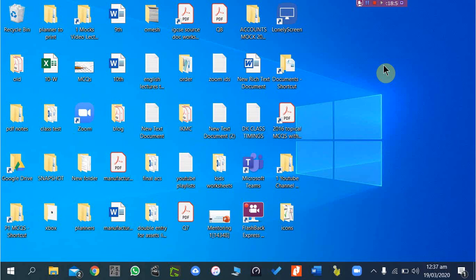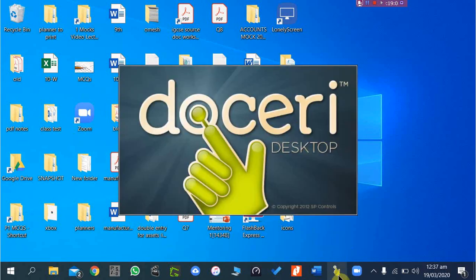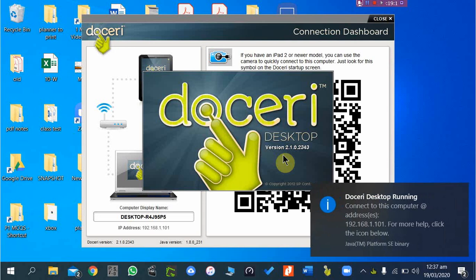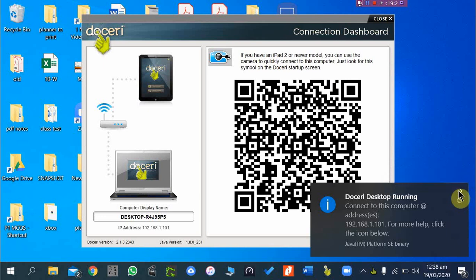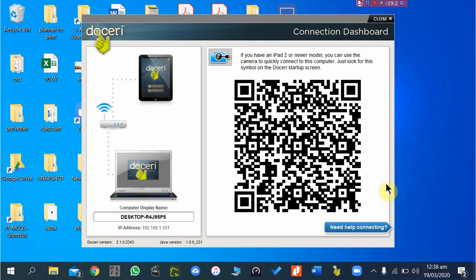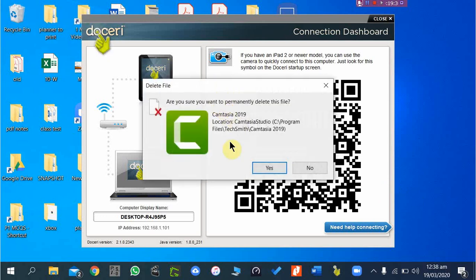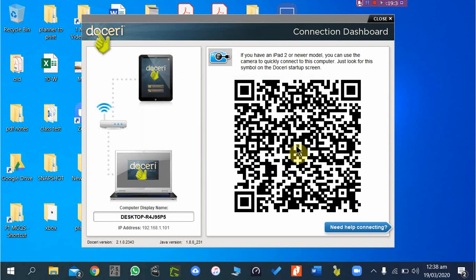Let me show you the desktop interface on my PC. On my PC I have two options to connect my iPad to my computer. One is Doceri Desktop — the free version is available on the website, but the free version will show a small watermark on the bottom right. If you want to remove the watermark, you may consider buying the software, which costs around 30 dollars.